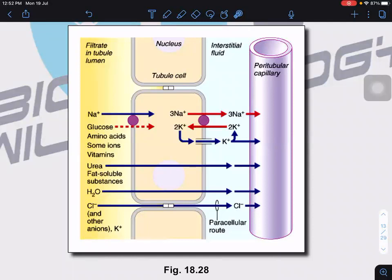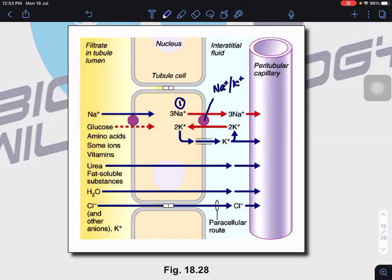Similar to actively loading sucrose into the sieve tube element. Now follow the process — I'm going to label it one, two, three. First, process number one: ATP. It's an active transport, so ATP is going to phosphorylate the sodium-potassium pump. The sodium-potassium pump actively pumps out three sodium ions and takes in two potassium ions.